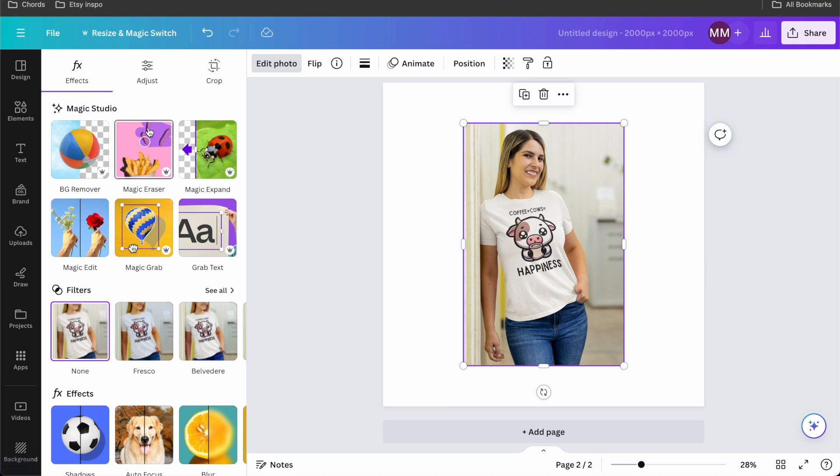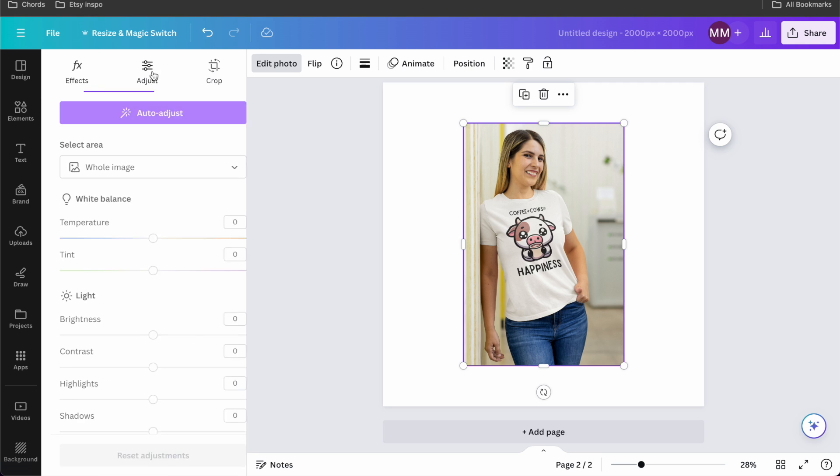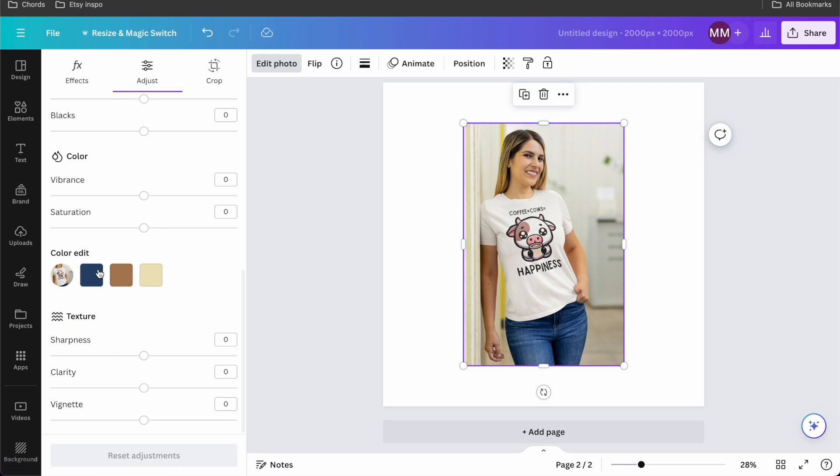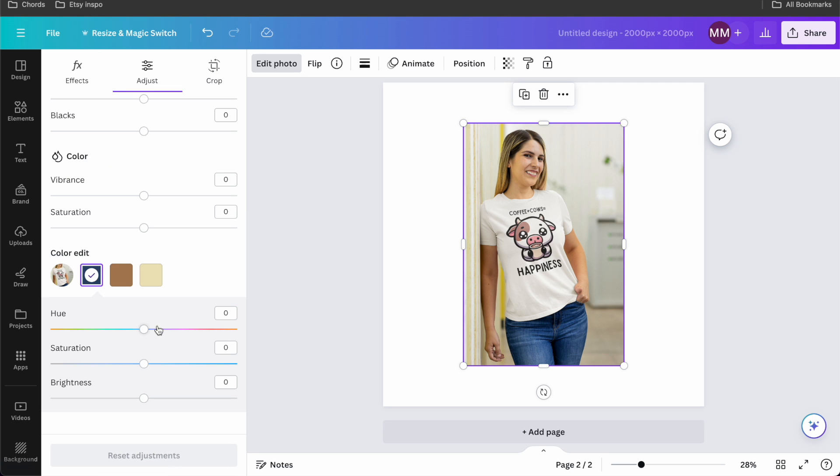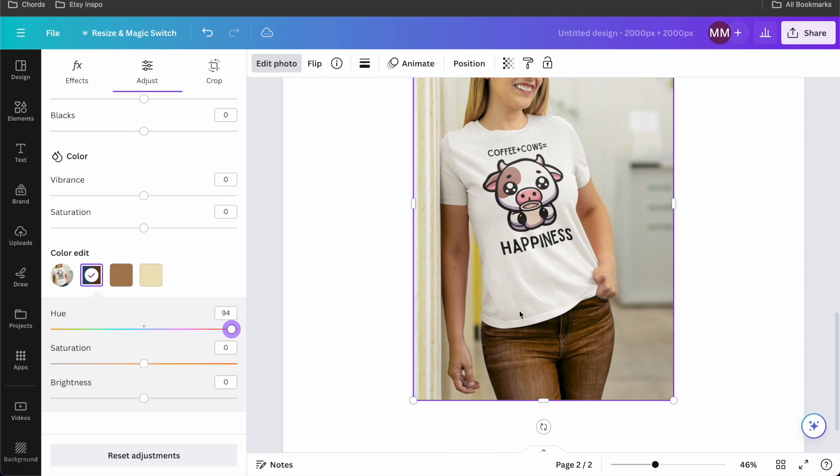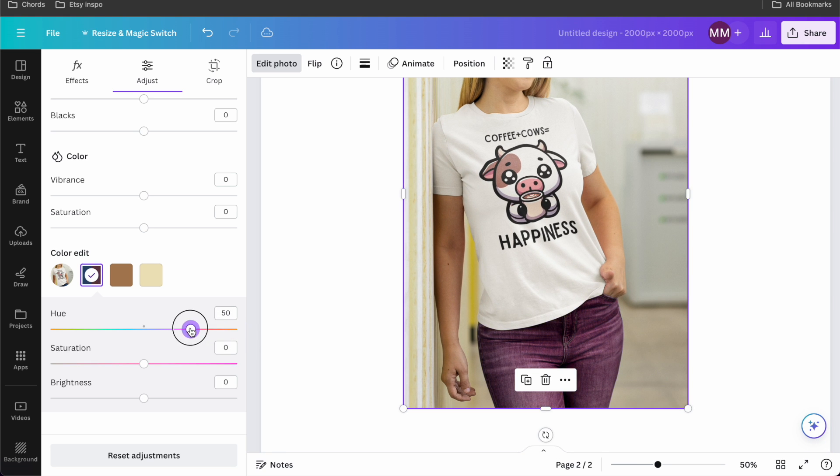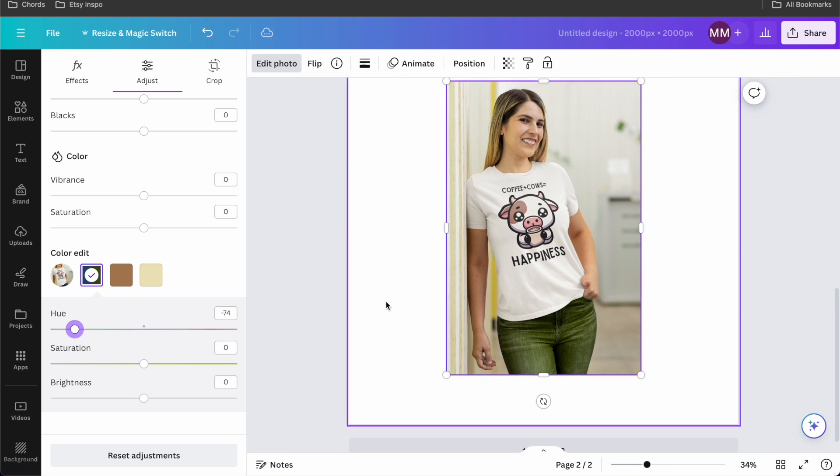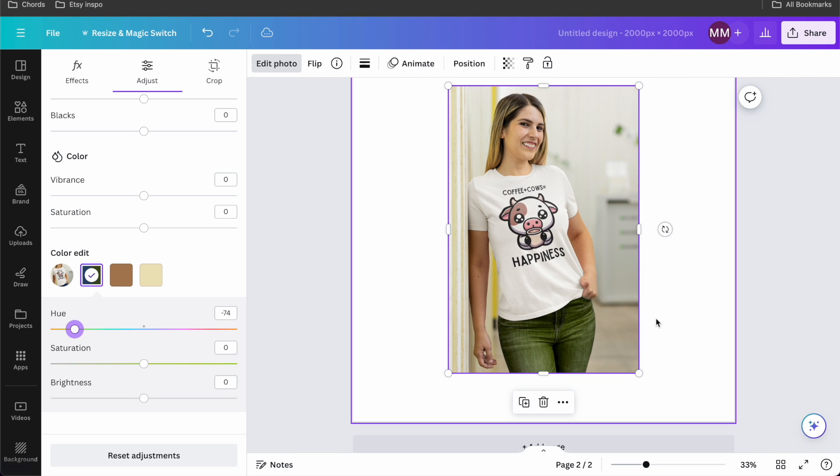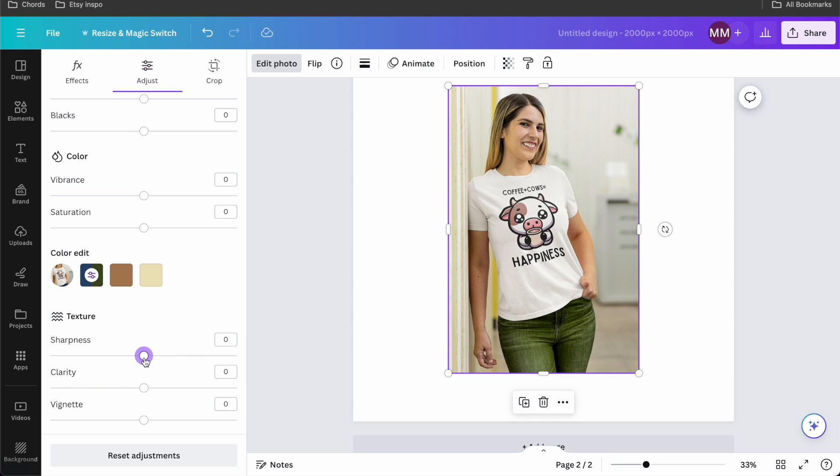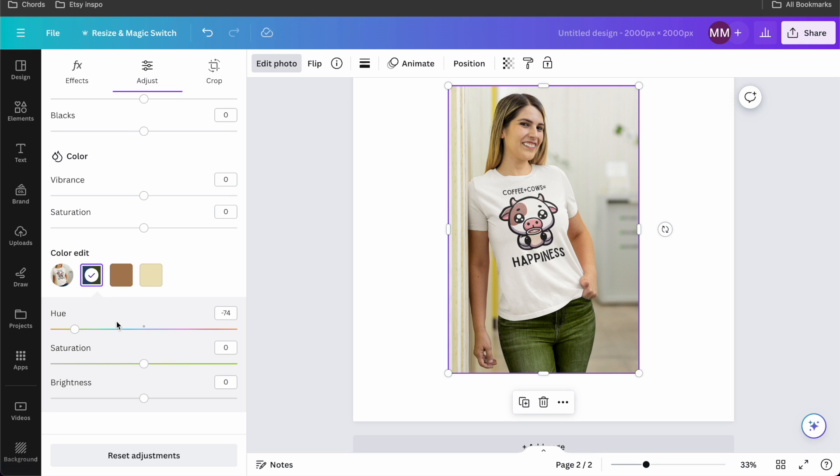Now on Placeit, I can change the color of the shirt. But what about the color of the pants? So I'm going to go to edit photo and again to the simple adjust tool. And I'm going to change the color of her pants. This is so cool. And I think that while changing the color of the pants might sound dumb to some people,